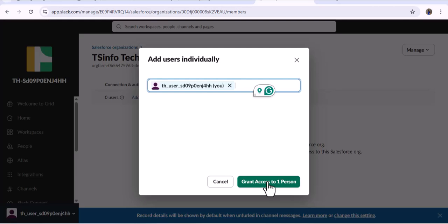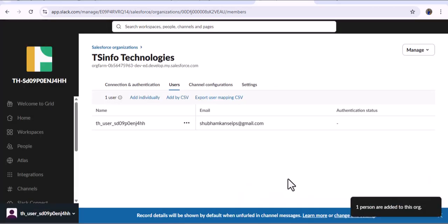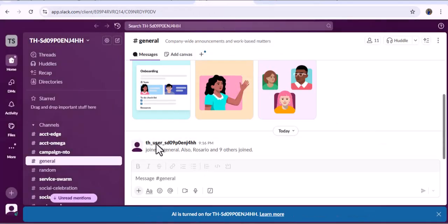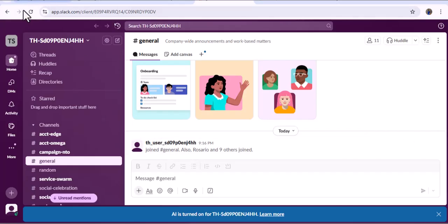I select this user and click Grant Access to One Person. Now you can see the username and email ID, but there is no authentication status yet. This is because we have only added the user to the Slack instance. Now we need to map this added user with the Salesforce org. Navigate to the workspace and you can see the user has joined. Let me refresh the page.